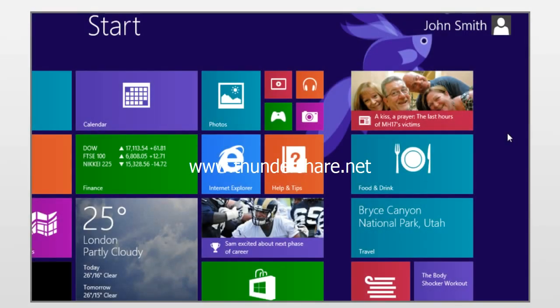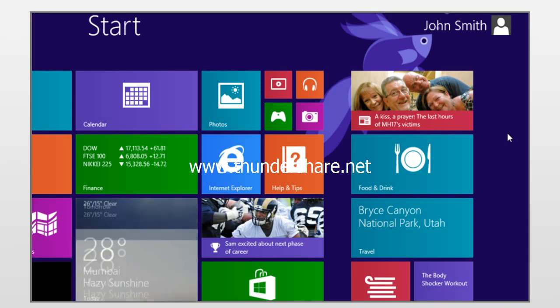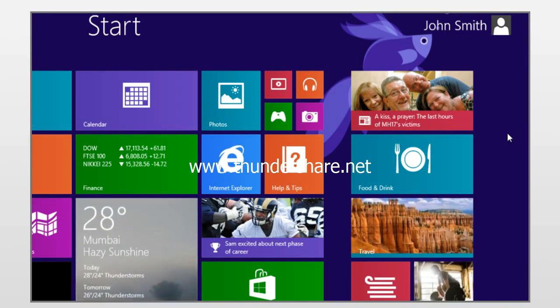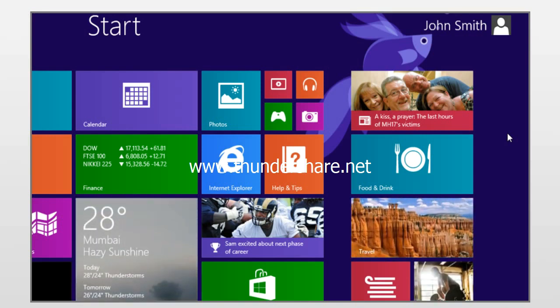Hi friends! There are dozens of ways to shut down your Windows 8.1 PC. Let's go ahead and see how you can shut down your Windows 8.1 PC instantly with the help of keyboard keys.